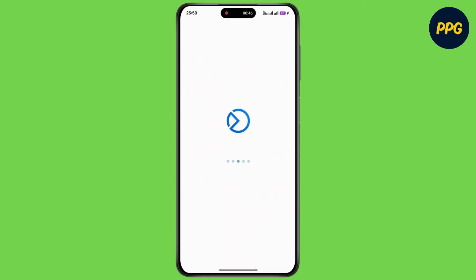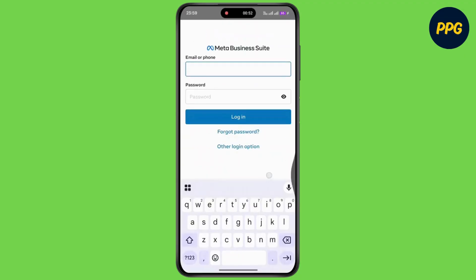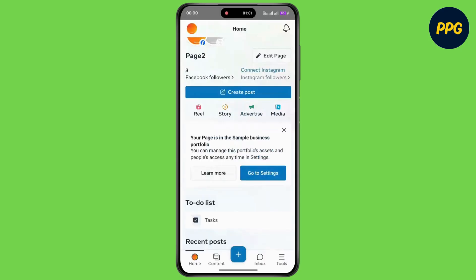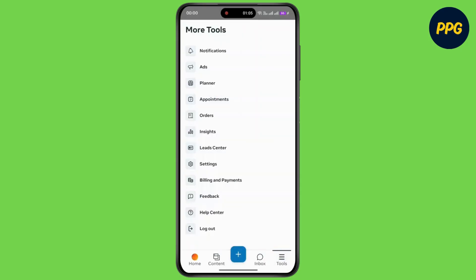Wait for a moment, then simply log in to your Facebook account. Once you're logged in, tap on Tools at the bottom right corner, then tap on Billing and Payments.